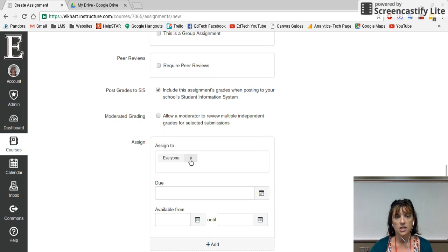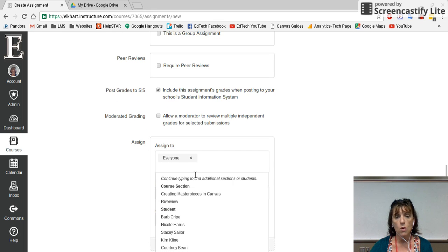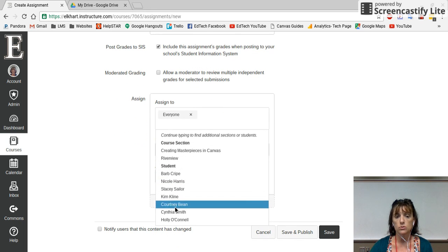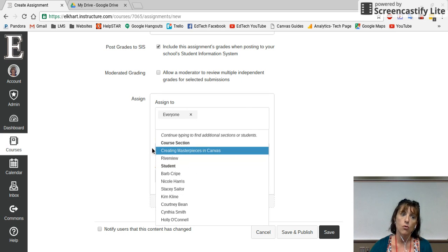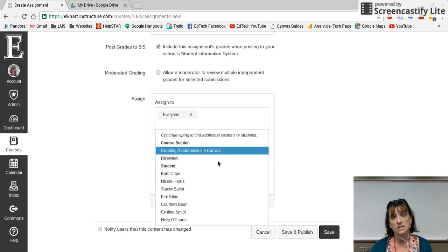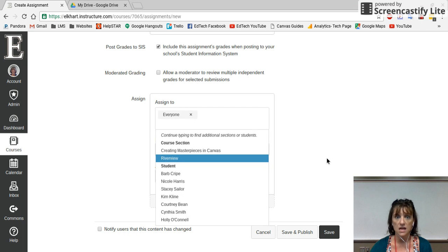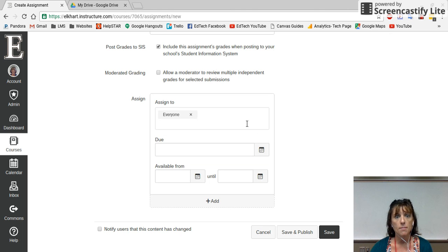This is also great for differentiating instruction. You can assign that assignment to everyone in your class, or if you want, you can assign it to an individual student. You can make groups of students and assign different work — maybe a different assignment for your English language learners versus students with an IEP accommodation versus gifted and talented students where you need to increase the rigor. You can differentiate your assignments here.